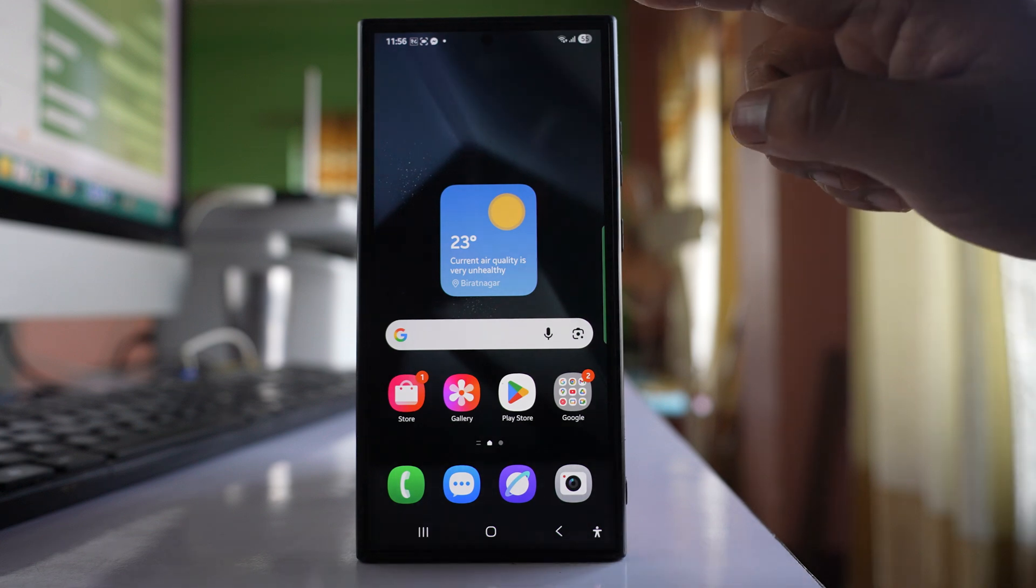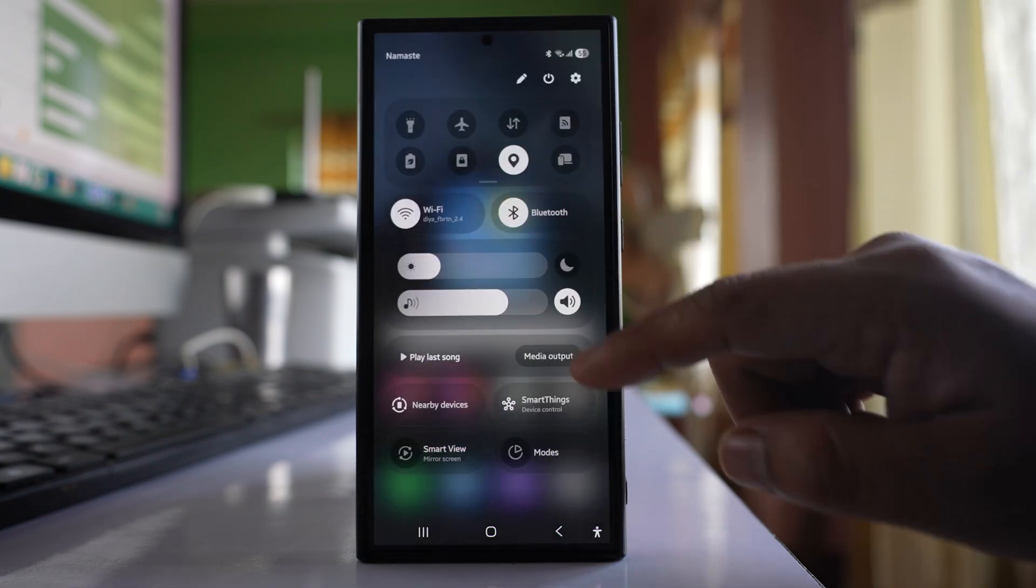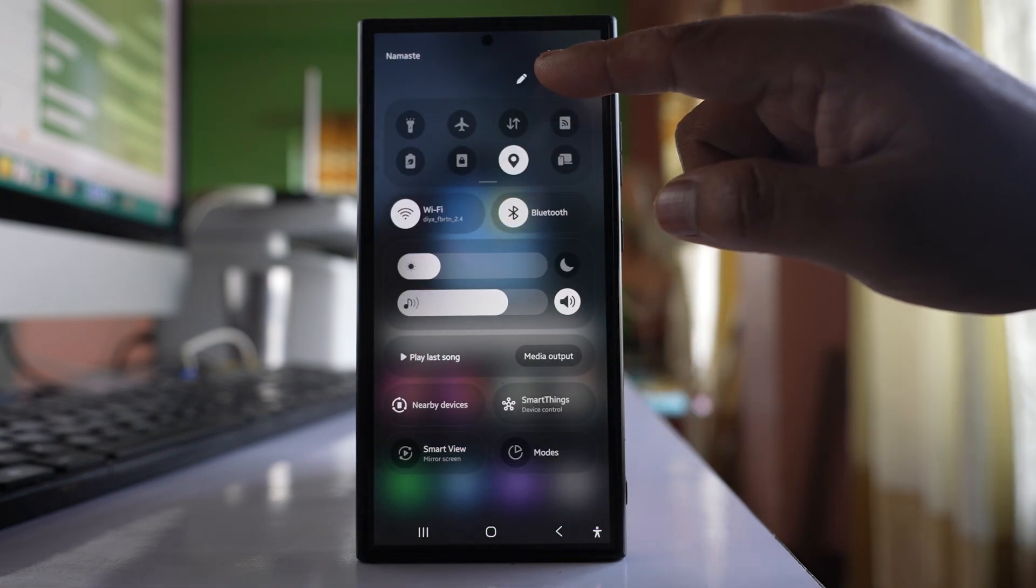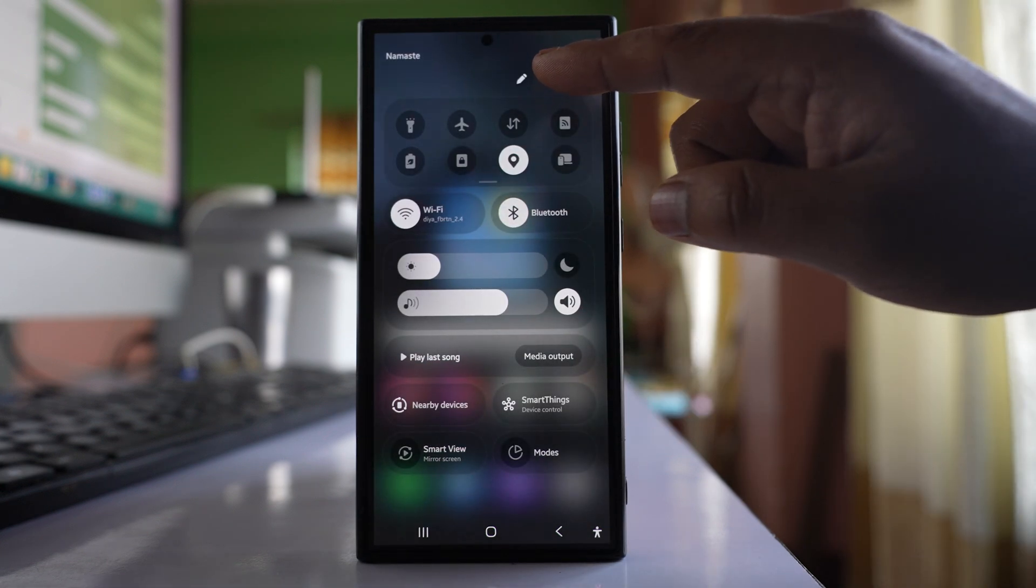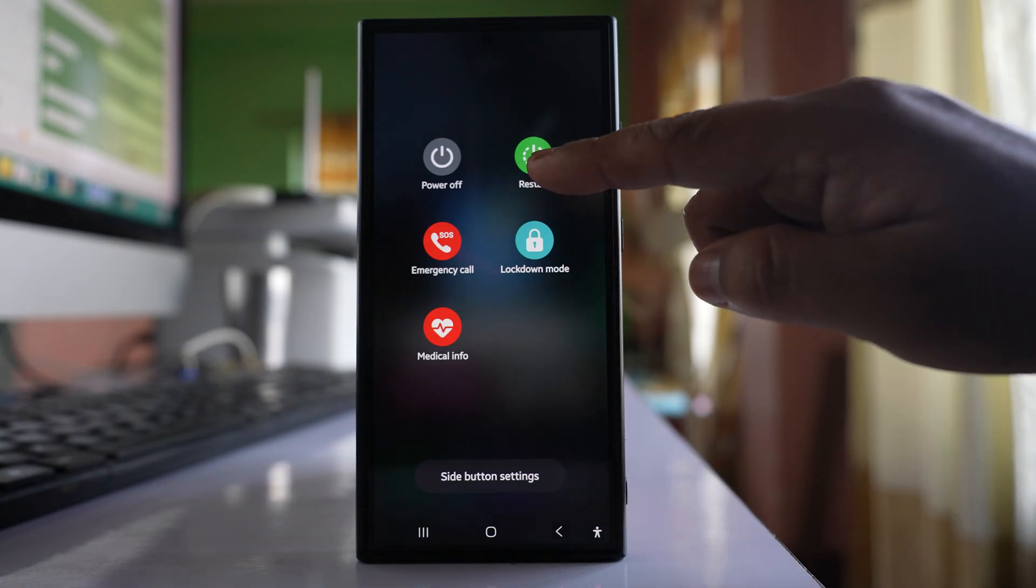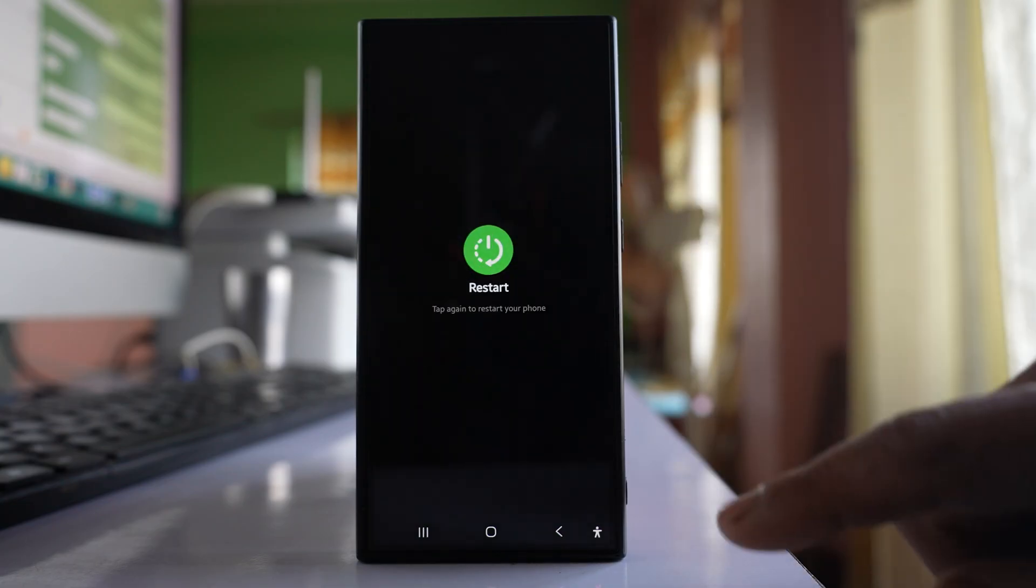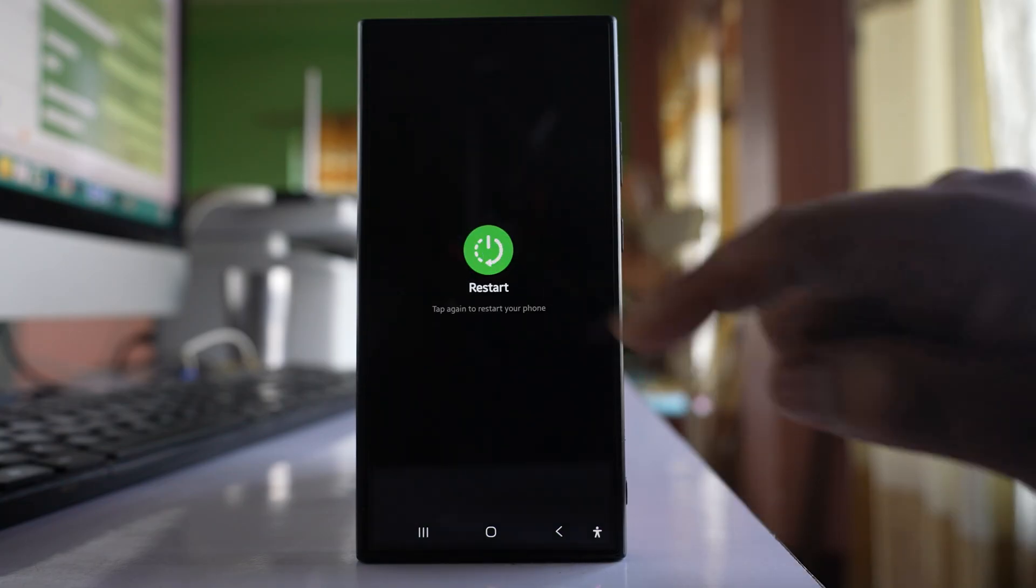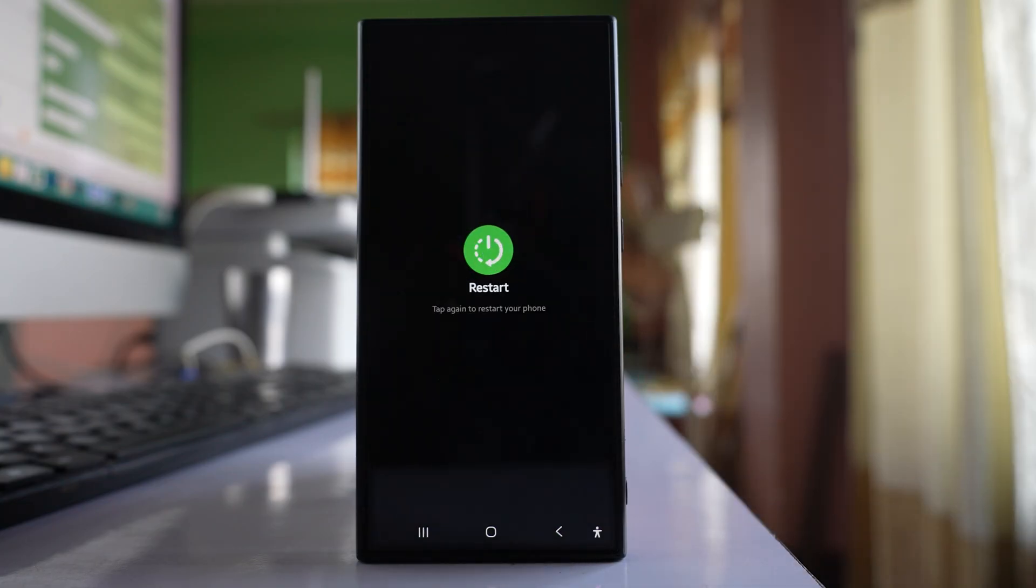Open the notification panel. Tap on this power icon here. Select restart and then again press restart to restart the phone.